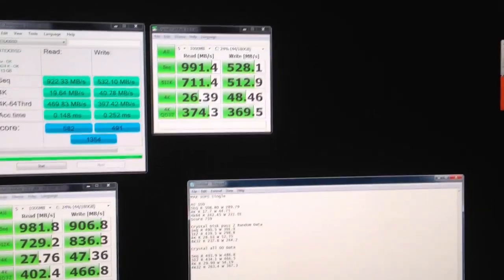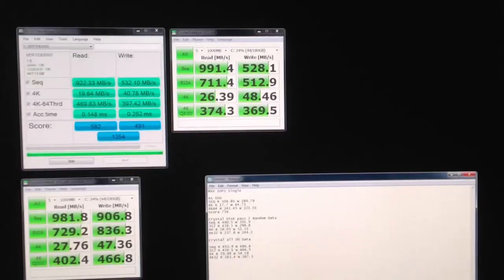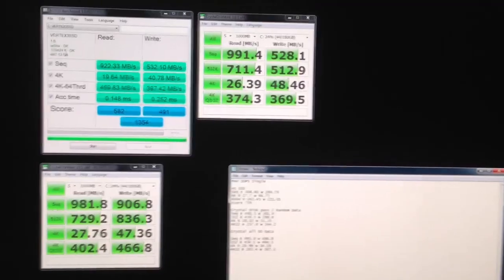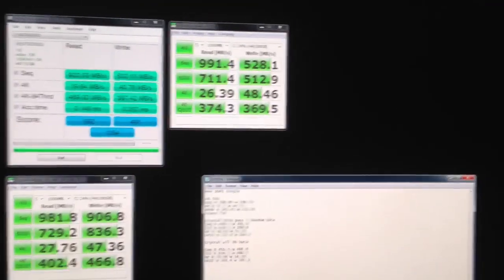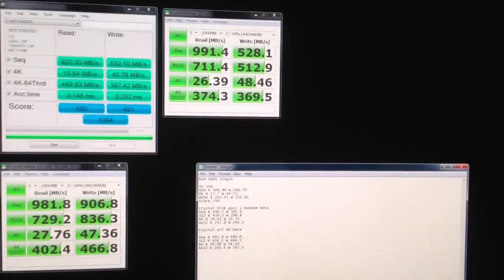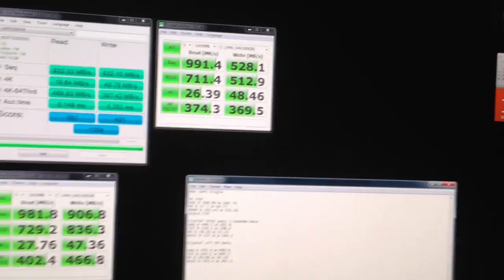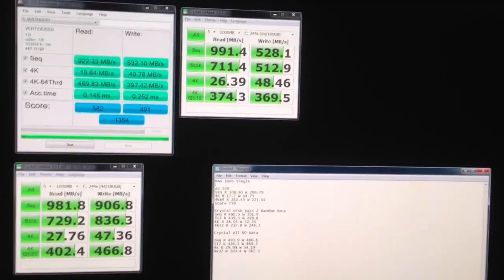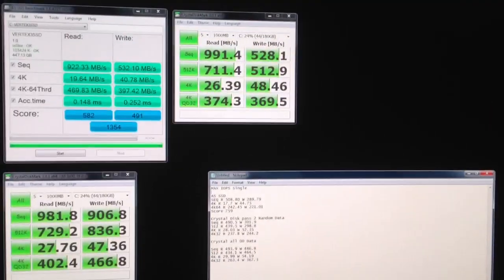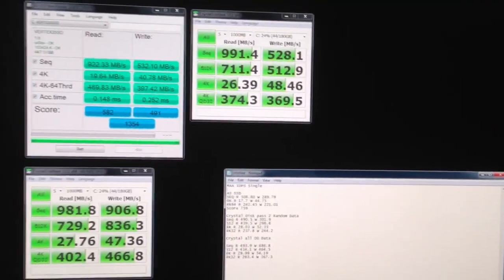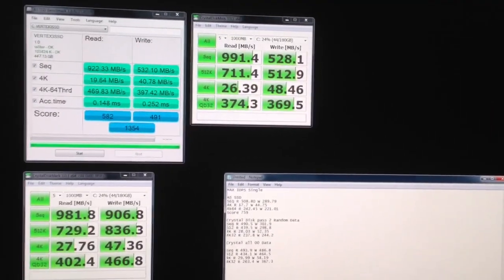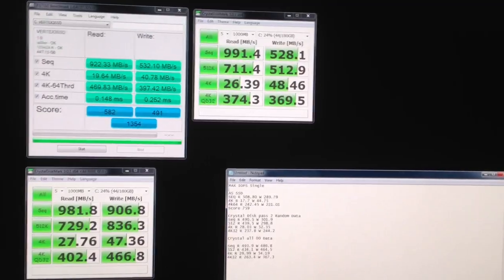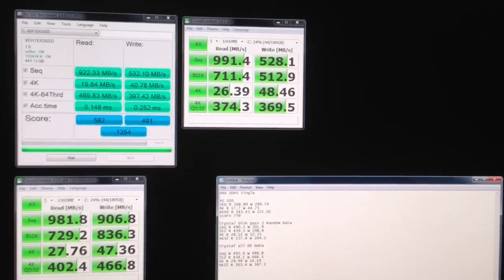The system specs of my computer is an i7 Sandy Bridge setup, 4.4 GHz. These are running on the native Intel controller, the SATA-3, 6 Gigabit.